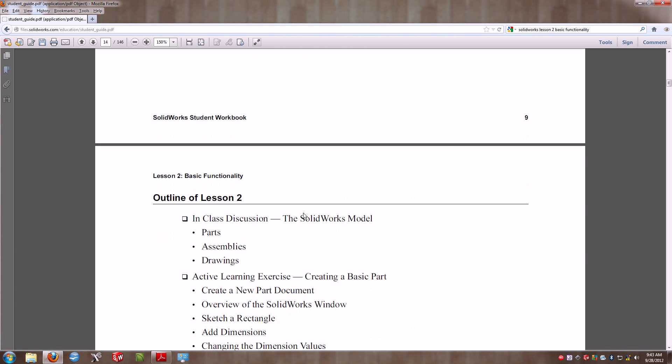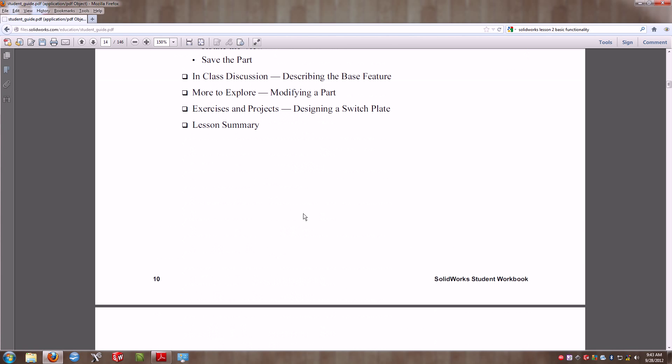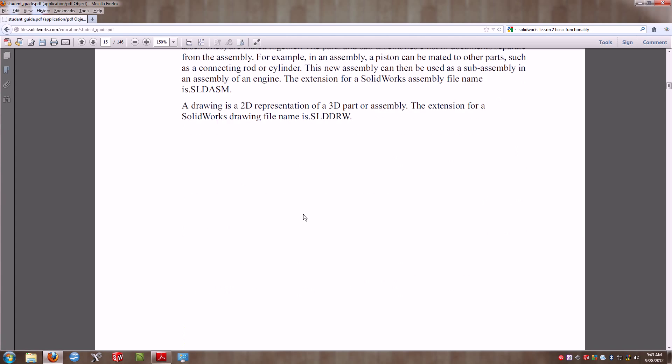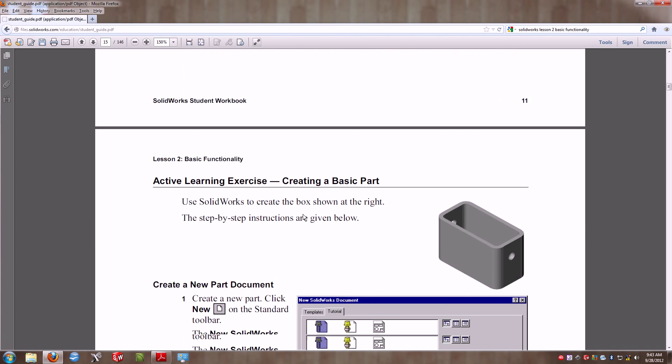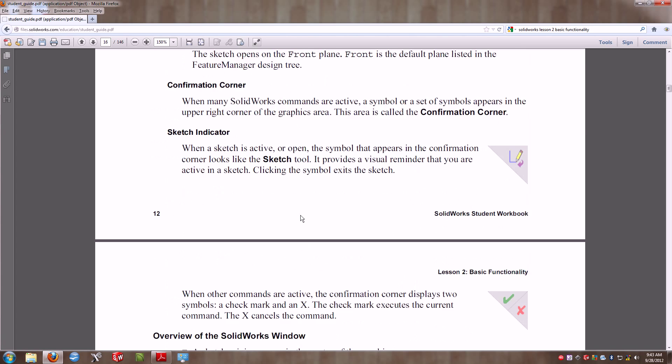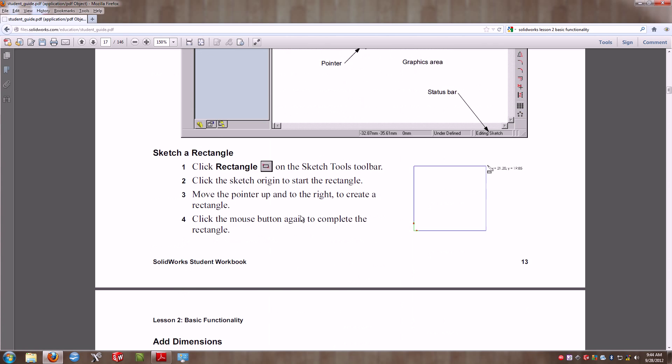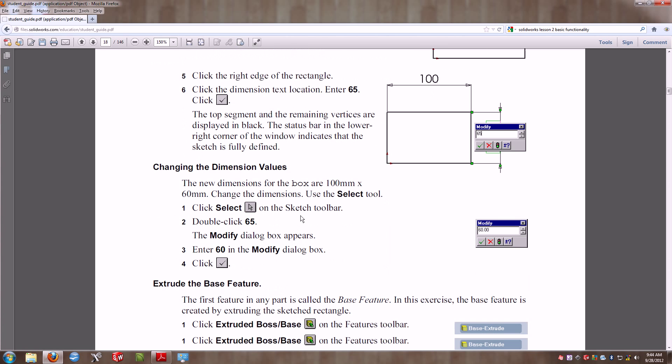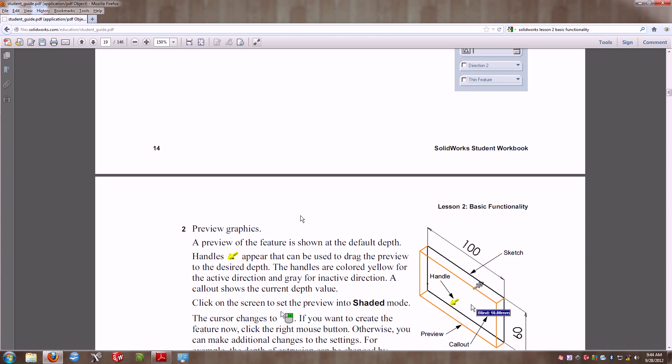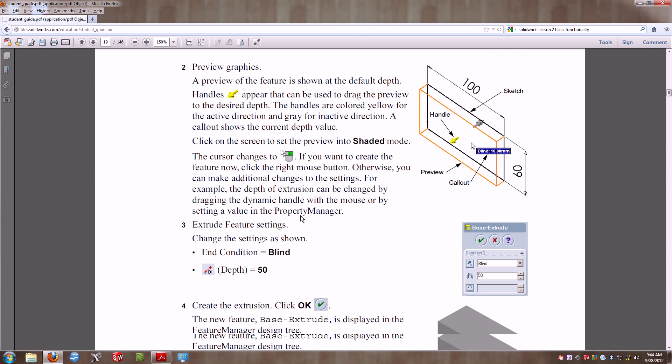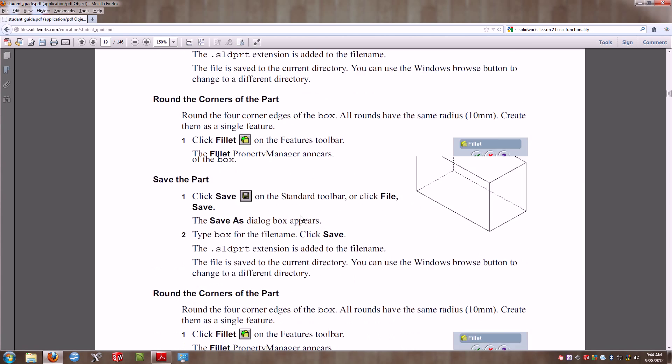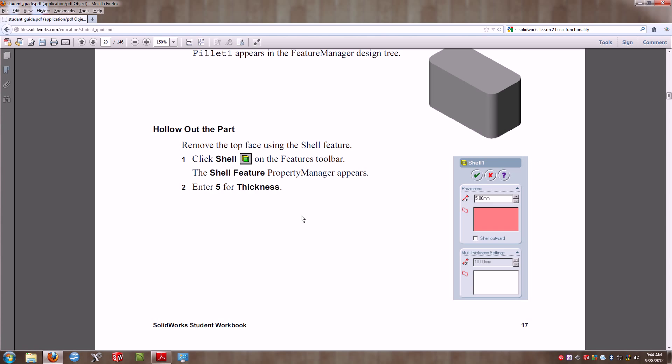In your Lesson 2 book, it will take you through the creation of this part step-by-step with dimensions that you will need. I will be working directly out of this book, so any step that you see is basically what you will be following.